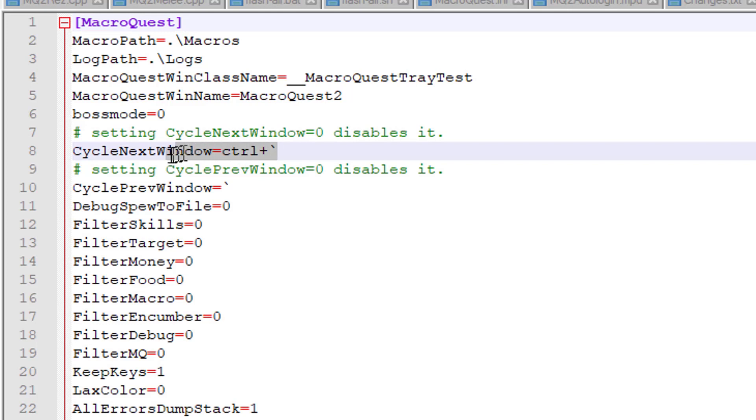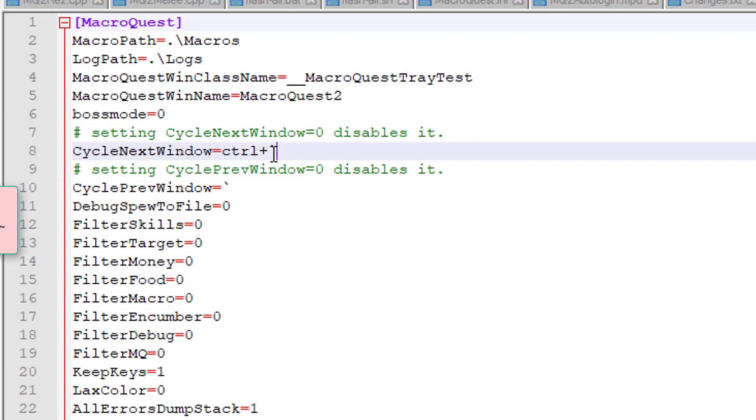Yours will probably say equals zero. You can change that to any single or two key combo you wish, separated by a plus sign. For example, mine here is set to Control plus tilde.